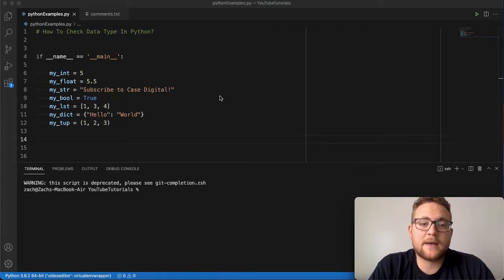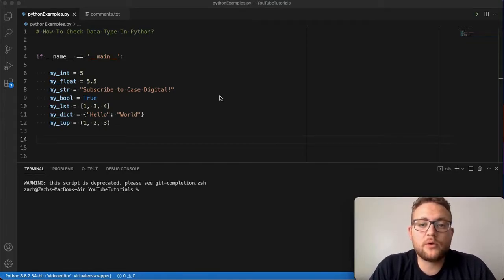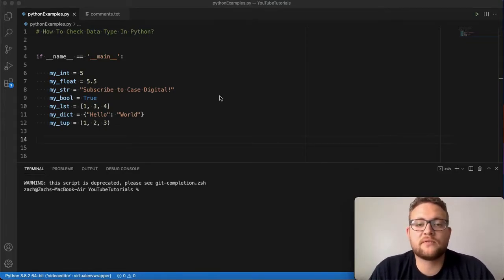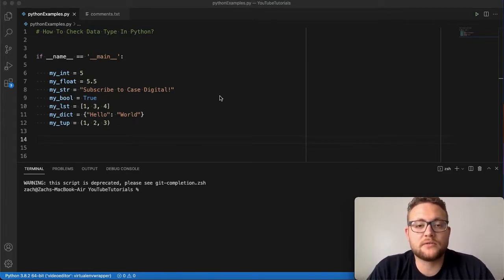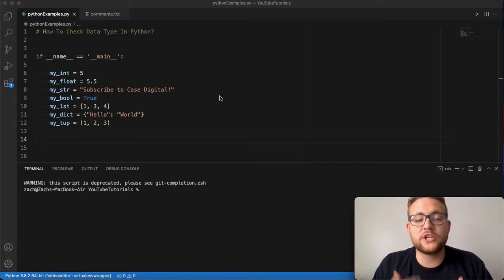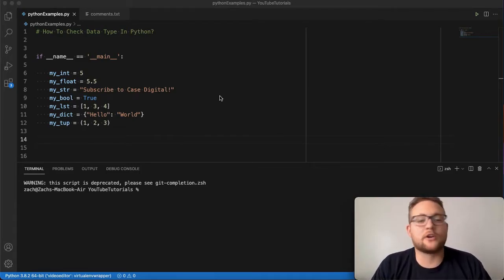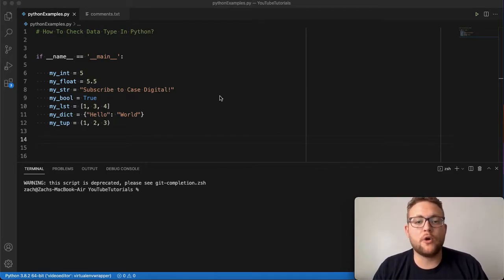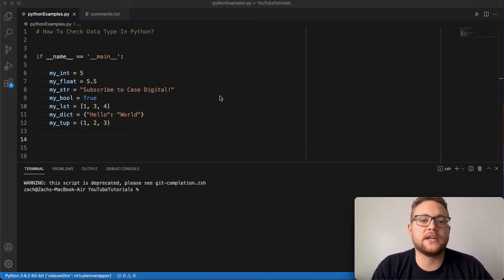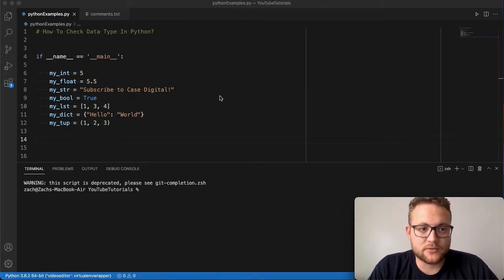You're trying to check the data type of your variable or something that comes into your application or program, and you want to check if it's a string, an int, or a float without actually getting an error message.